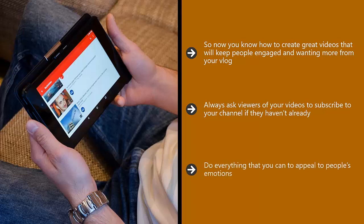Do everything that you can to appeal to people's emotions. Tell them that they can do whatever you are showing them to do. Use words like exciting, fantastic, and other superlatives and always be passionate in your videos.